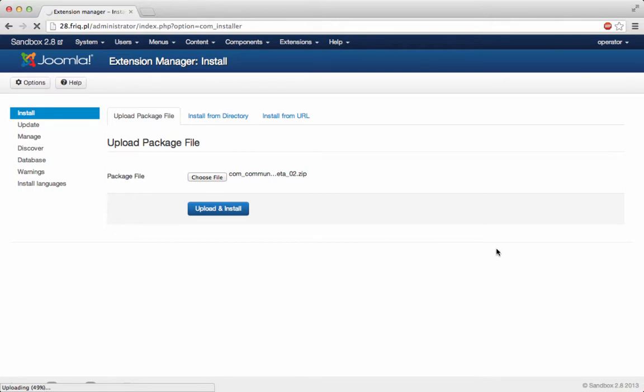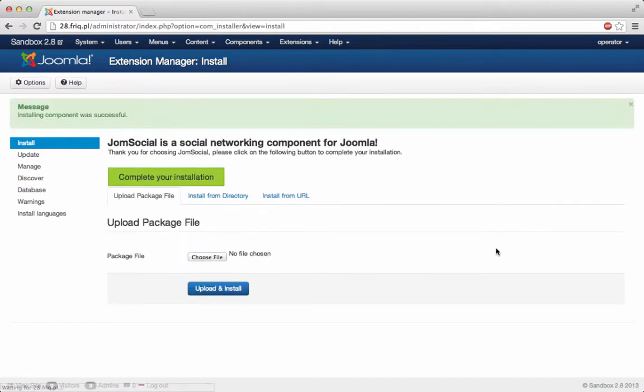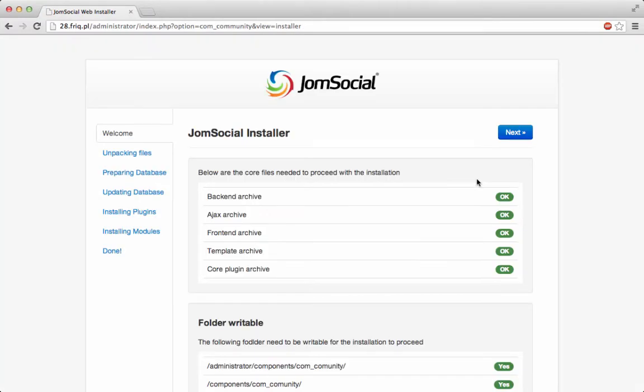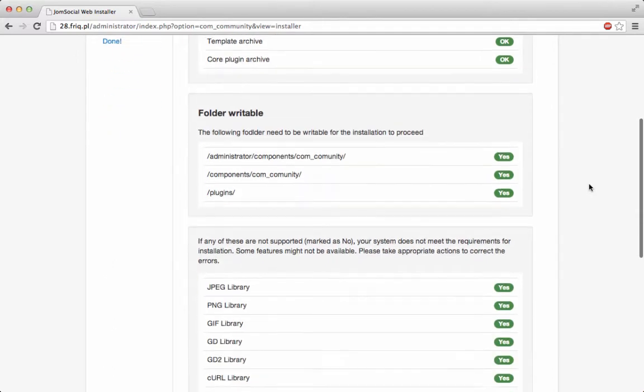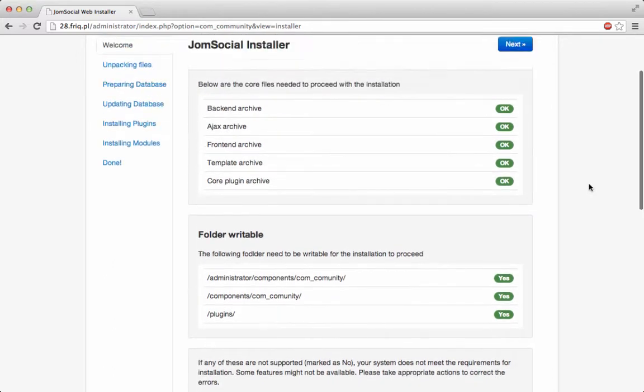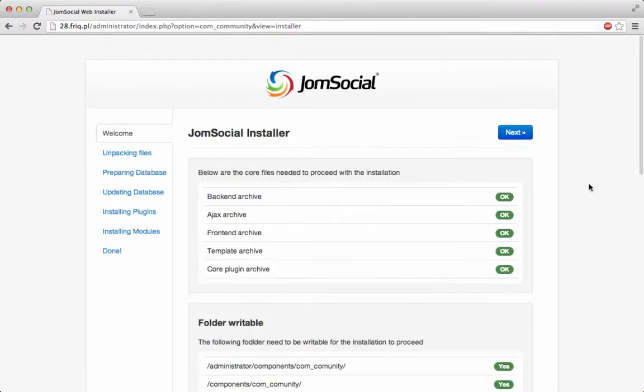After the package gets uploaded to the server, you can just follow the next, next, next steps. You get updated on the whole progress. You'll see in a second. You get updated on the whole progress. It's really great. It's really clear.